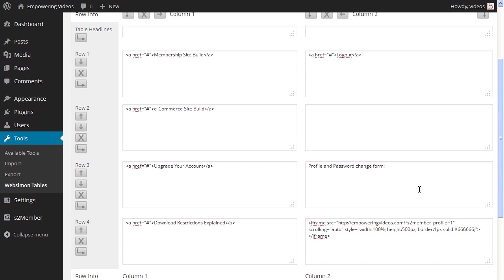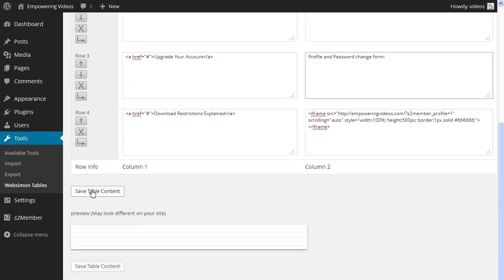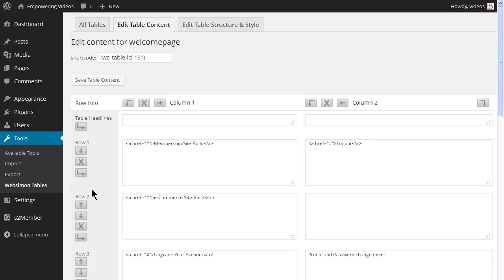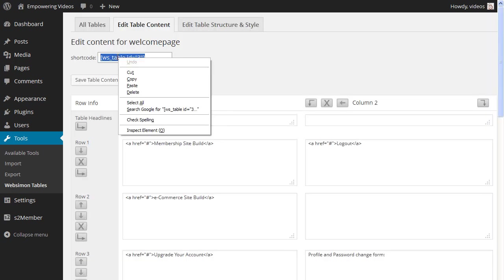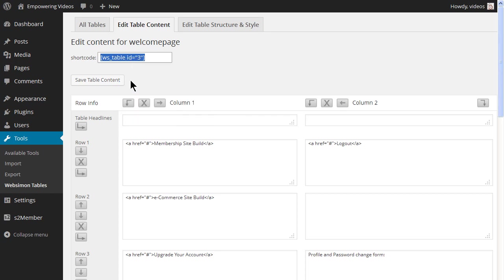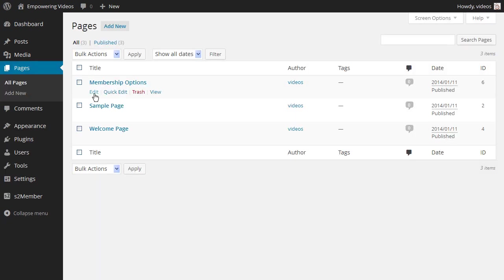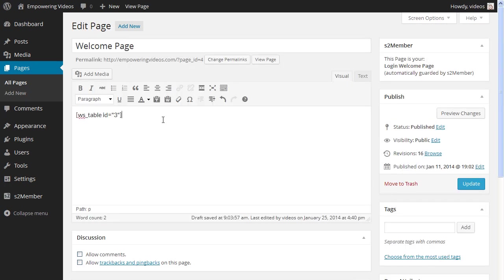Make any changes to the table and click the Save Table Contents button. Then copy the table shortcode and open a browser tab to the welcome page that we created earlier. Paste the table shortcode, add any text you need, and click the Update button.